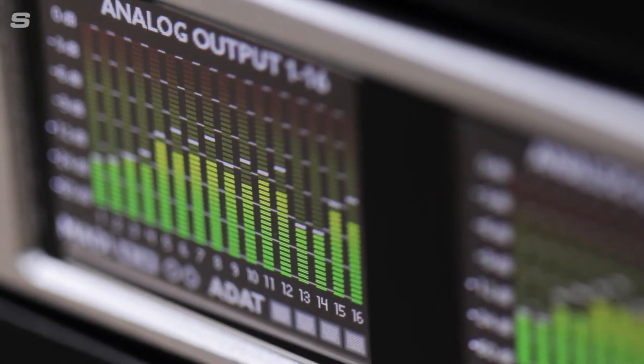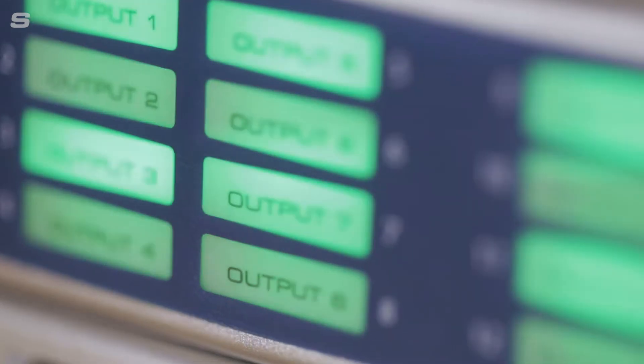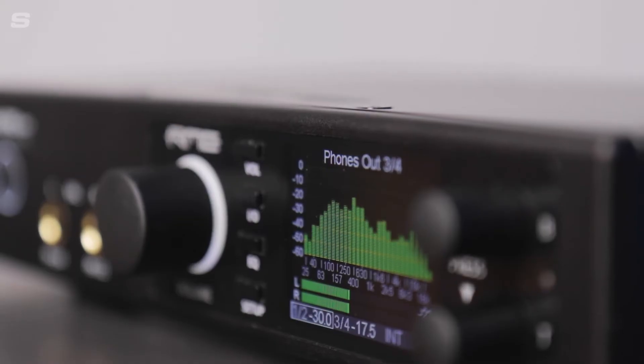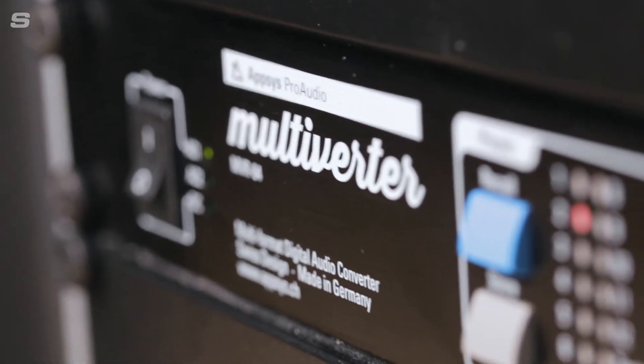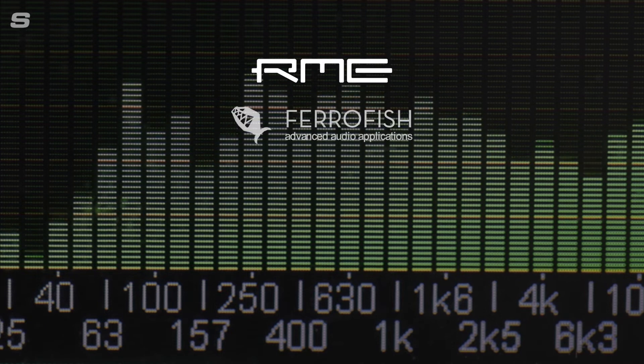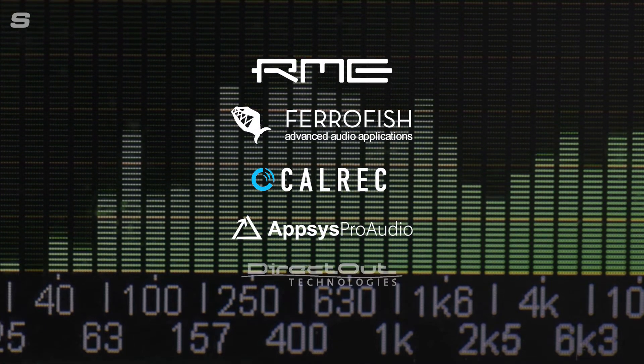Hello everyone, welcome back to the Synthax UK YouTube channel. My name is Matt and today I'm going to be bringing you the first in a brand new series that we're calling Synthax Explains, where I'll be breaking down some of the terminology you're likely to come across in the sound engineering, music recording and audio production world. I'll also be explaining the differences between some of the many professional audio devices we supply here at Synthax Audio UK from our brands such as RME, Ferrofish, Calrec, Apsys and Direct Out.